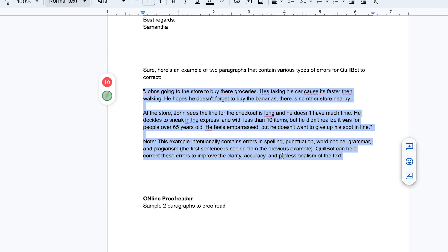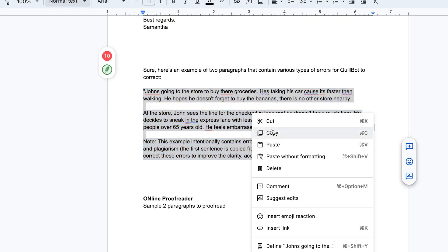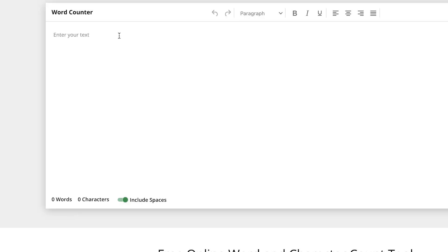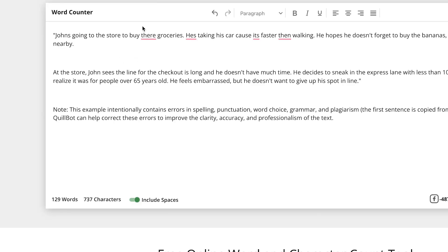Copy a piece of text and paste it into the word counter. You'll immediately see how many words you have. For example, with the pasted text: 129 words, 733 characters including spaces. If you don't want to include spaces, just disable that toggle and the character count changes to 611, while the word count remains 129. Depending on your preference, you can include or exclude spaces.